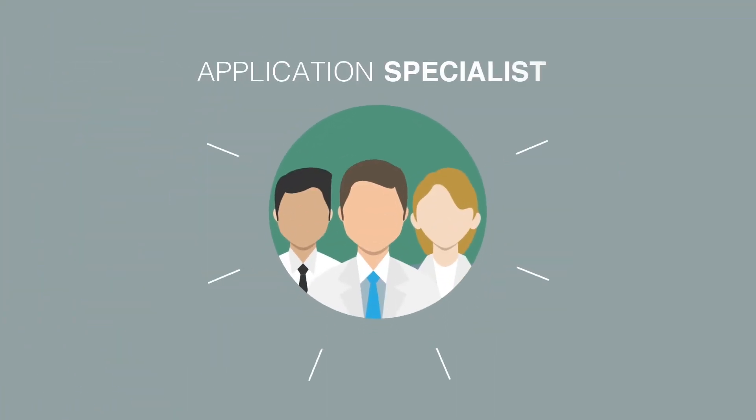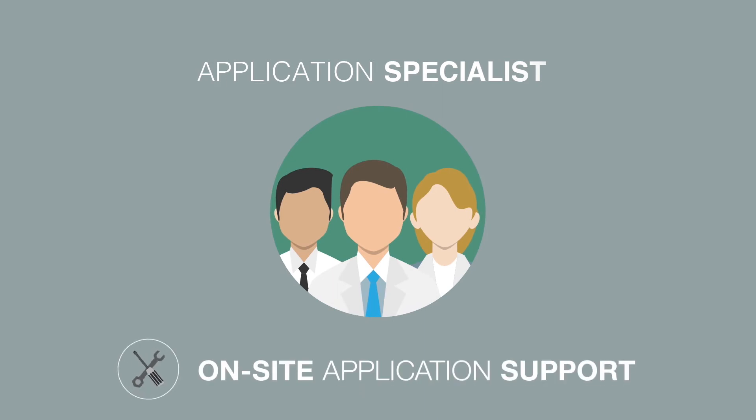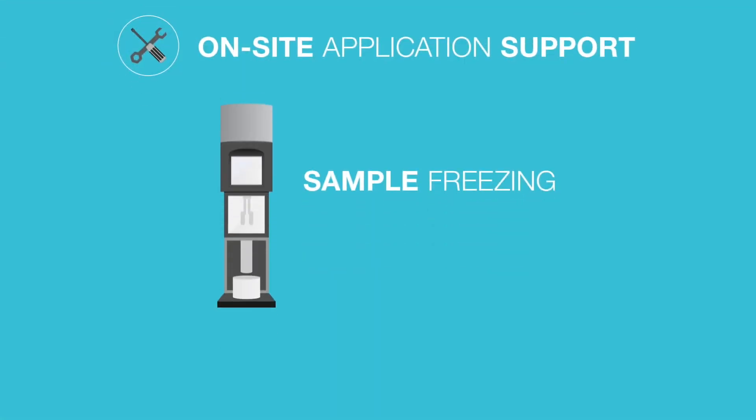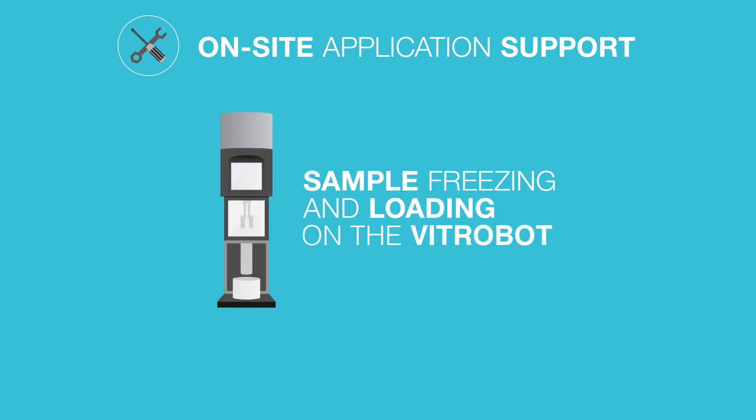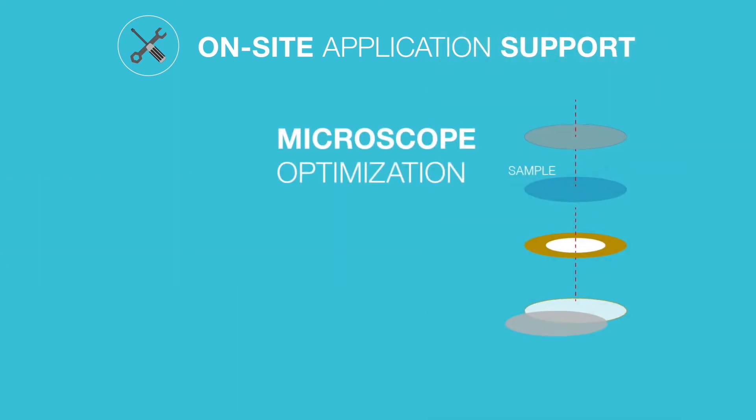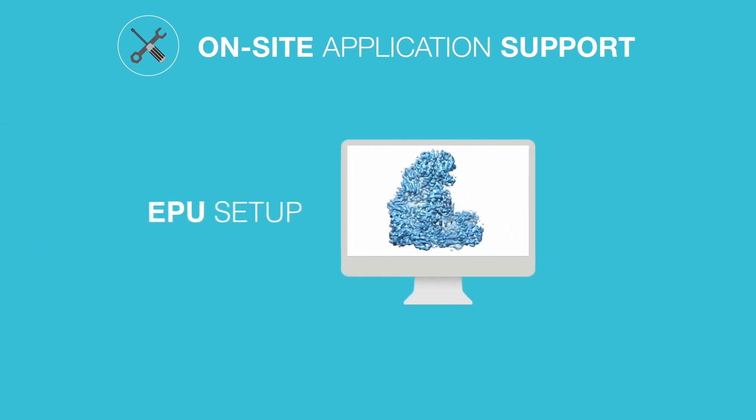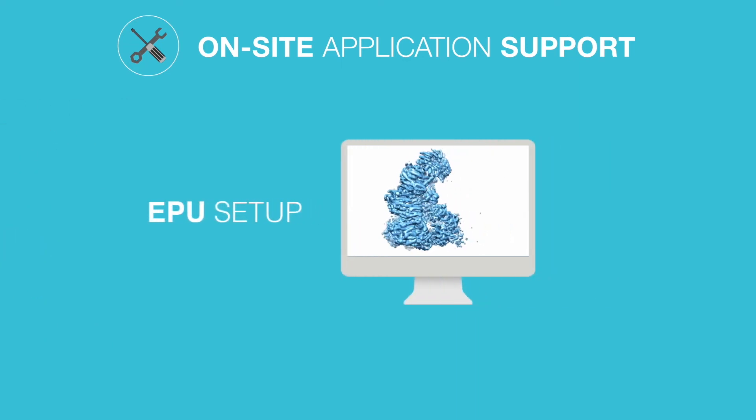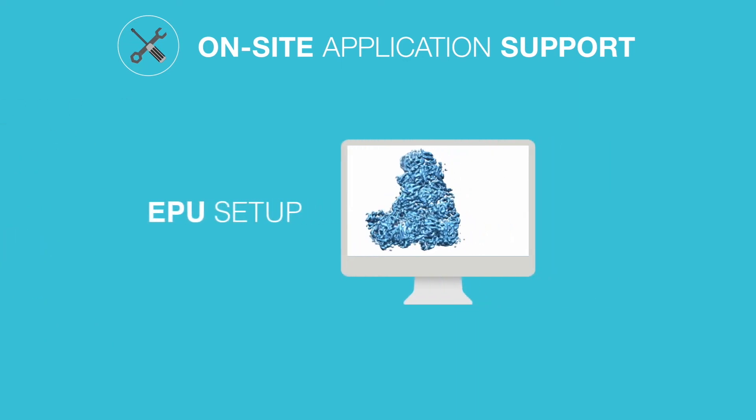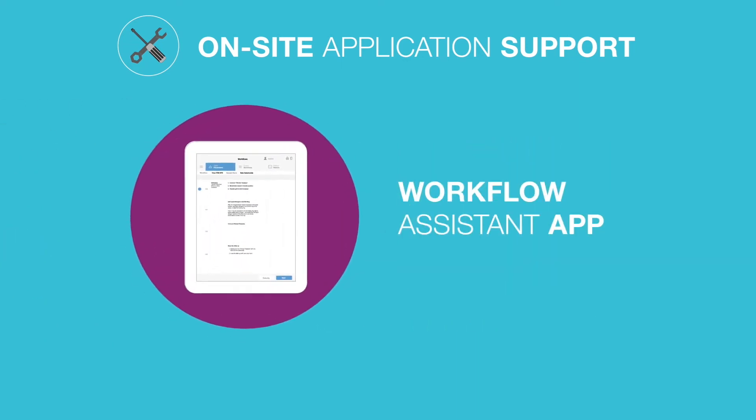Our application specialists will guide and support your users on the main workflow steps. These steps include sample freezing and loading, microscope and camera operation, microscope optimization and data collection, EPU setup, and help with the Workflow Assistant app.